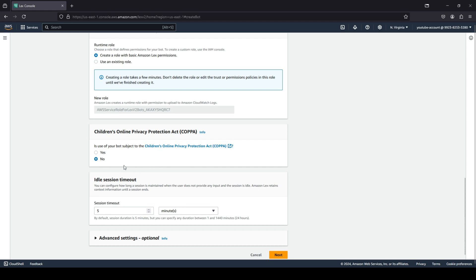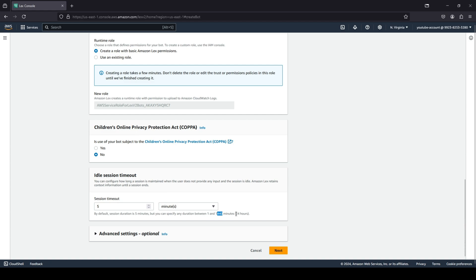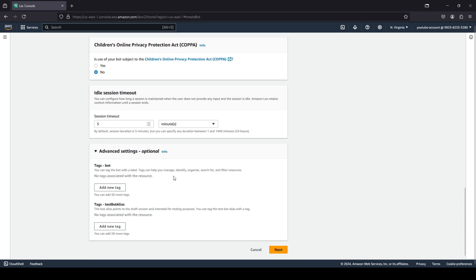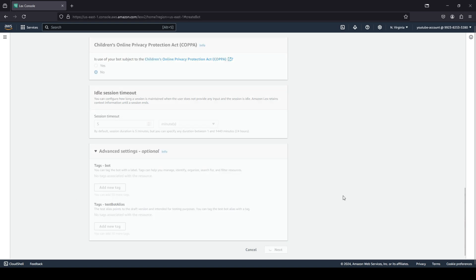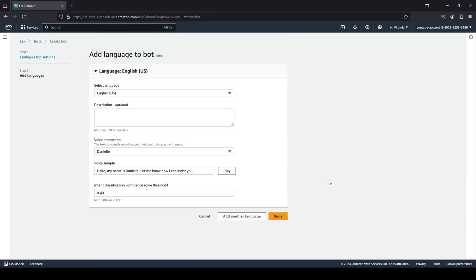Your idle timeout: what would your typical idle timeout be? You can see by default it's five minutes, but it can vary anywhere between one minute to one thousand four hundred and forty-eight minutes, which is basically 24 hours. You can click on advanced settings and you can see you can add some tags to your bot, but we're just going to click on next.